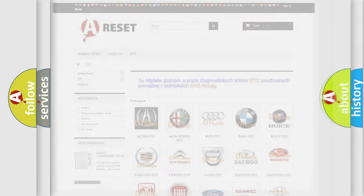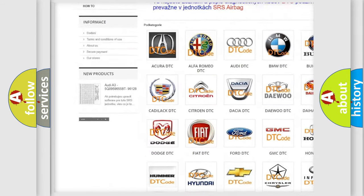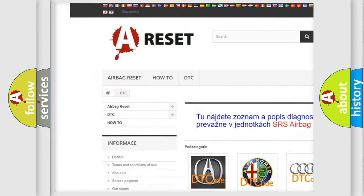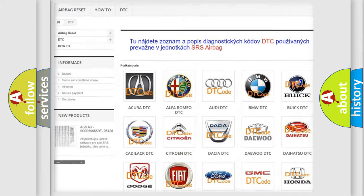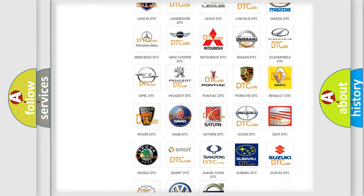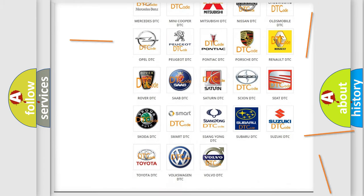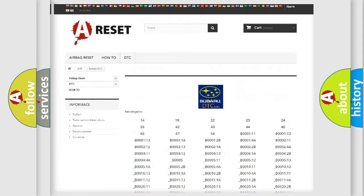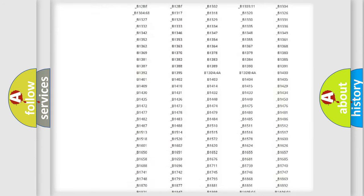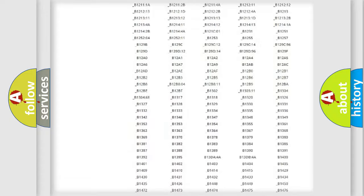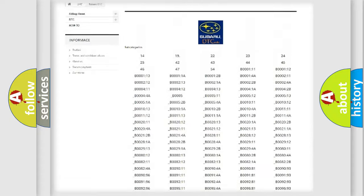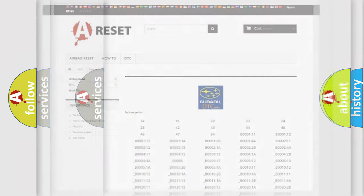Our website airbagreset.sk produces useful videos for you. You do not have to go through the OBD2 protocol anymore to know how to troubleshoot any car breakdown. You will find all the diagnostic codes that can be diagnosed in Subaru vehicles, and also many other useful things.